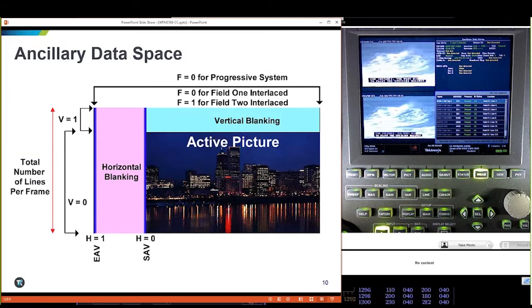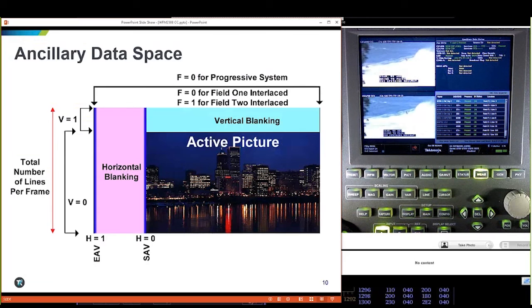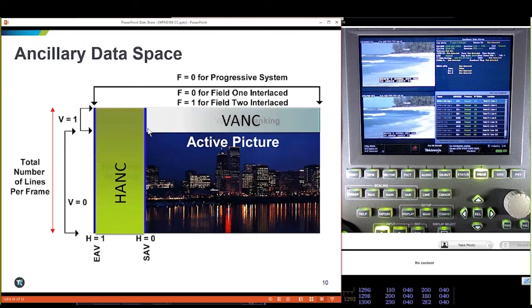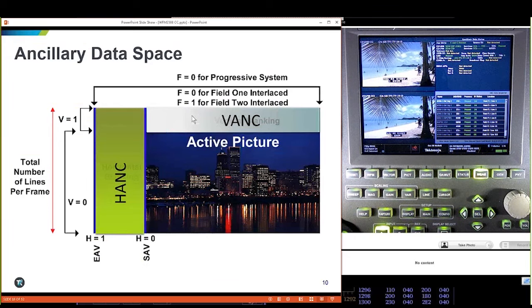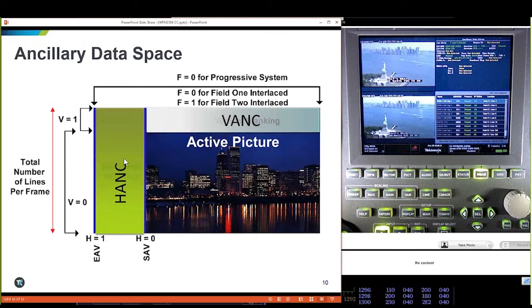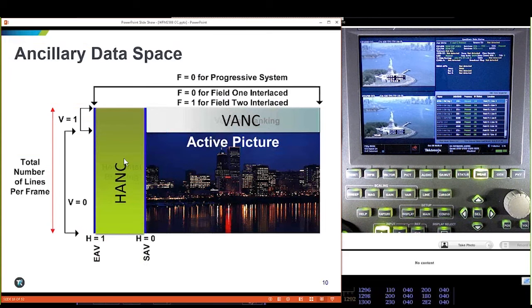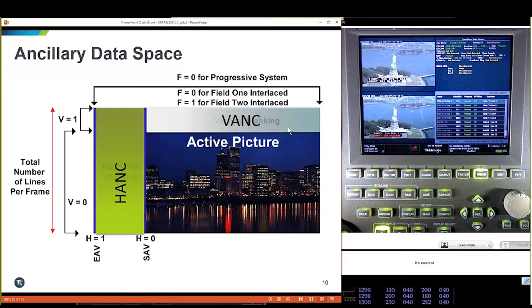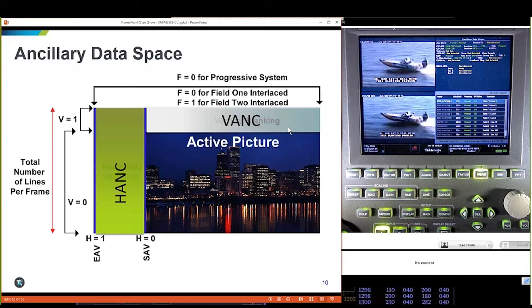When we look at ancillary data itself, this is where we're embedding closed captioning. We can't troubleshoot closed captioning without understanding ancillary data. We have HANK and VANK — where we place data. HANK falls between the start of active picture and end of active picture. VANK starts at line zero down to line 20, or zero to 40 for progressive. In HANK, we generally see embedded audio. VANK is where closed captioning, AFD, and other information reside.